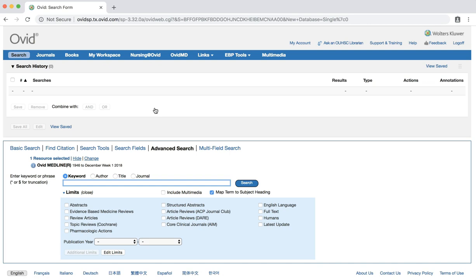For our randomized controlled trial search, we will use the following clinical question. For a 68-year-old obese patient, is diet or exercise more effective for reducing weight?